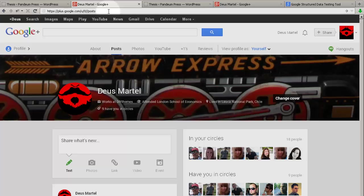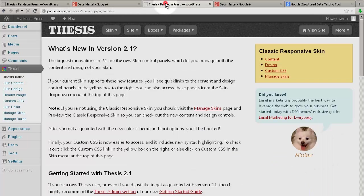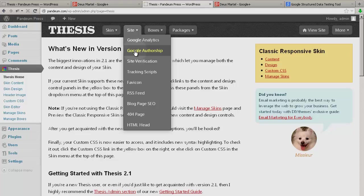Now that we have that, let's hop over to Thesis Admin, Site submenu, Google Authorship, and click there.